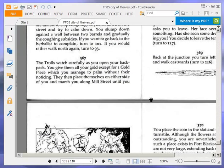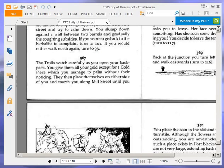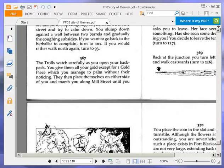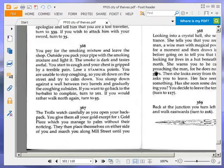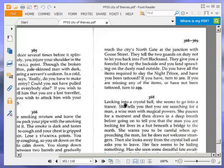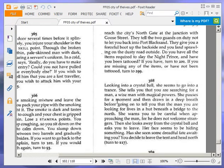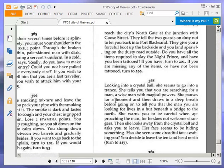The trolls watch carefully as you open your backpack. You give them all your gold except for one gold piece, which you manage to palm without their noticing. Oh, so we have one left. There we go. So we gave four gold pieces away. They then place themselves on either side of you and march you along Mill Street until you reach the city's north gate at the junction with Goose Street. They tell the two guards on duty not to let you back into Port Blacksand. They give you a forceful boot up the backside and you land sprawling on the dusty road outside. Do you have all the items required to slay the Night Prince and have you been tattooed? If you have, turn to 201. If you are missing any of the items or have not been tattooed, turn to 299.